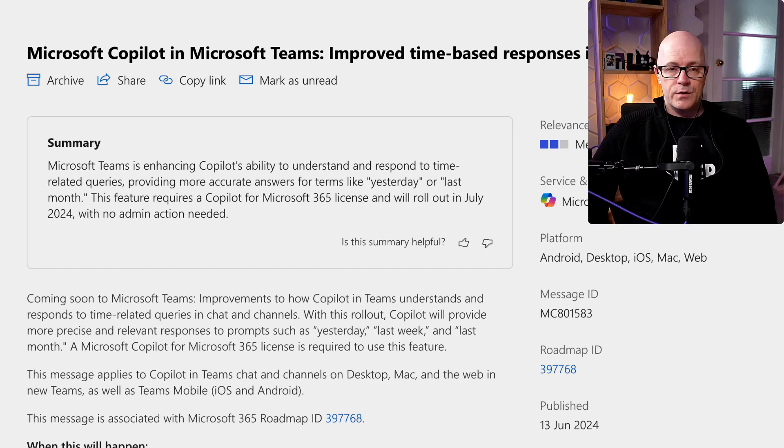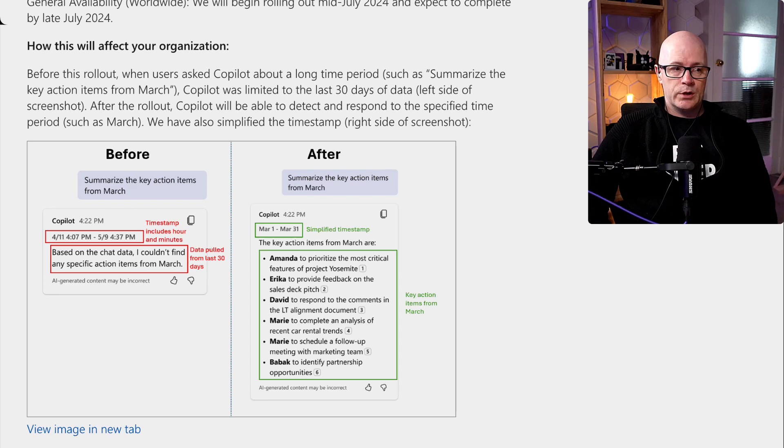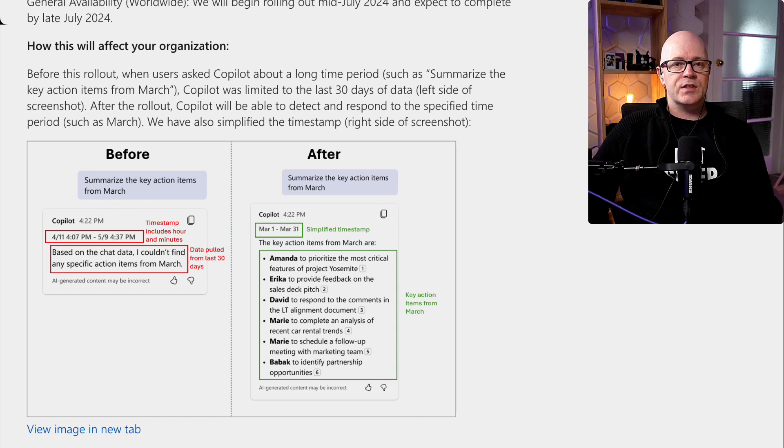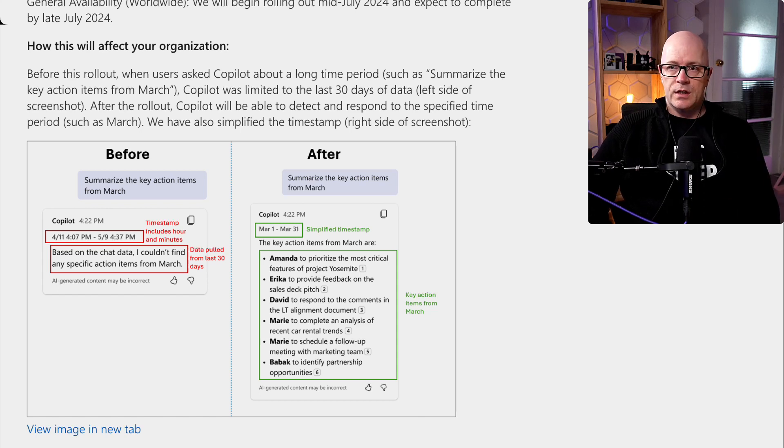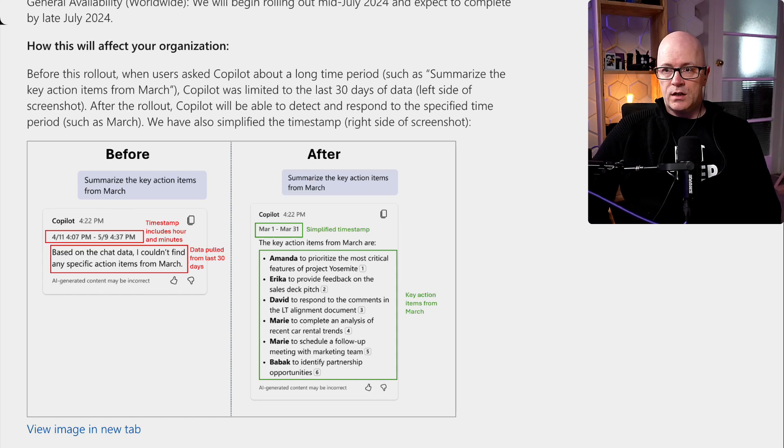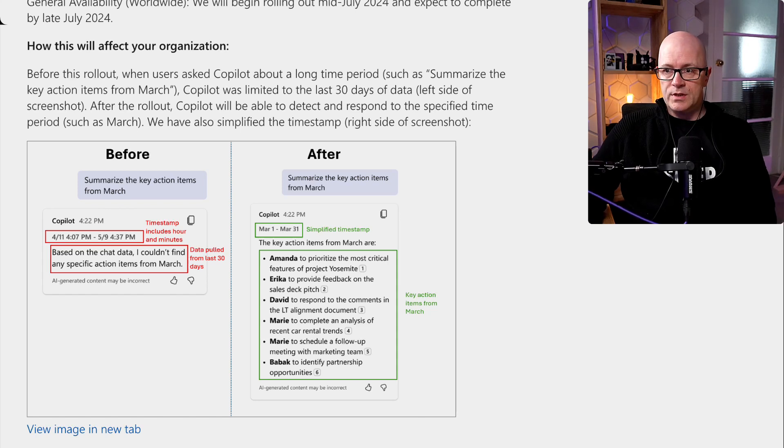First of all, Daniel hinted at the top of the show, we will have more time in our results. So if you are questioning and asking about things within Teams chat using Copilot, then it's going to be able to search back to the last 30 days. Sorry, it was limited to the last 30 days.